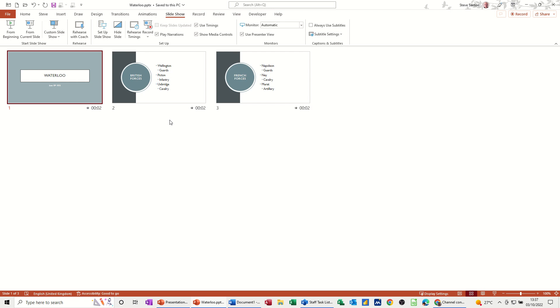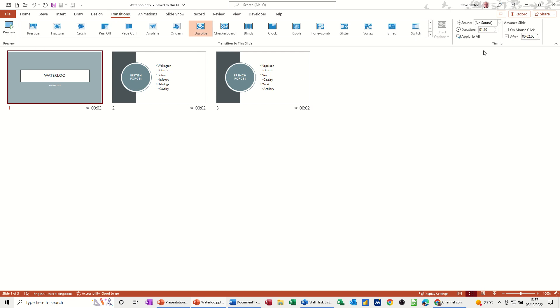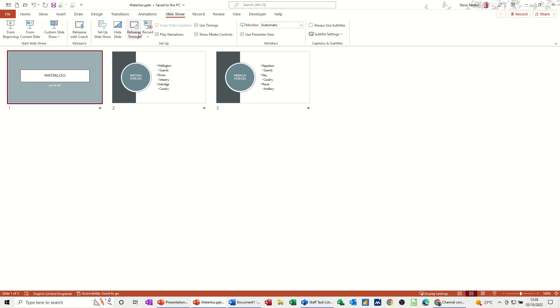The second more accurate way I think is to actually rehearse the timings and work out exactly how long it takes somebody to read this information if it's that type of presentation. So if I go back to transition, put that back onto mouse click, so it's taken those off. That's how you get them off. You don't need to put that back to zero as long as it's on mouse click.